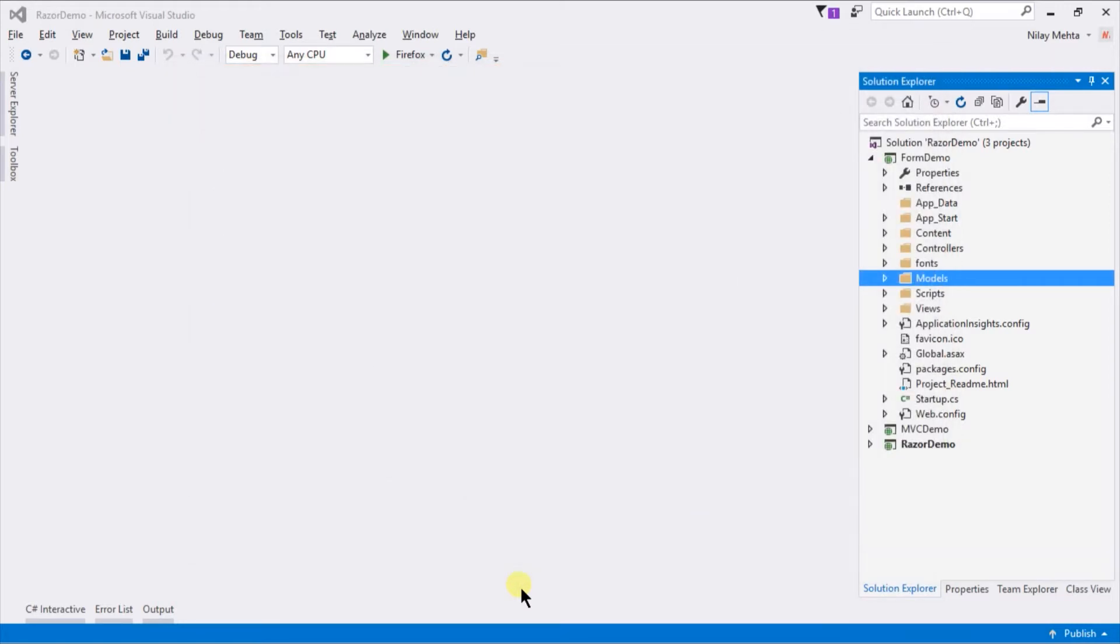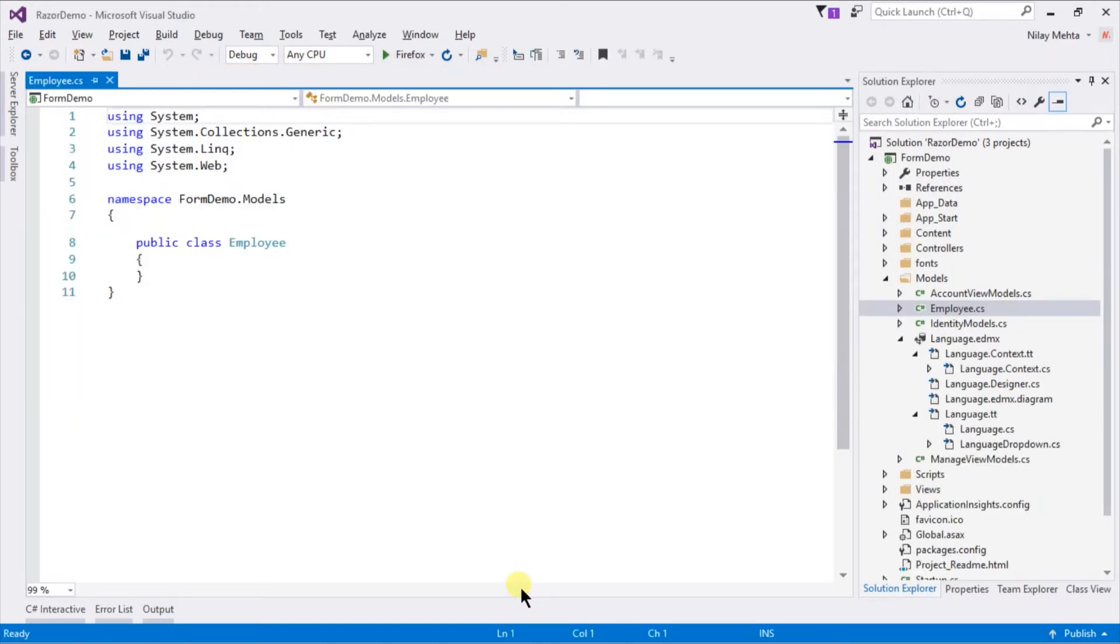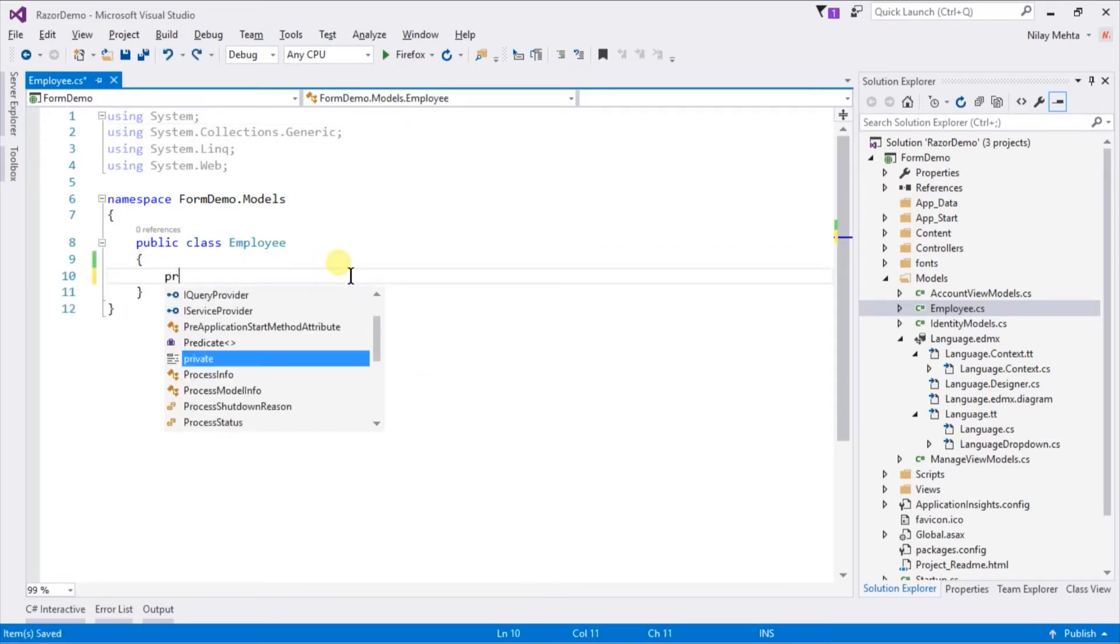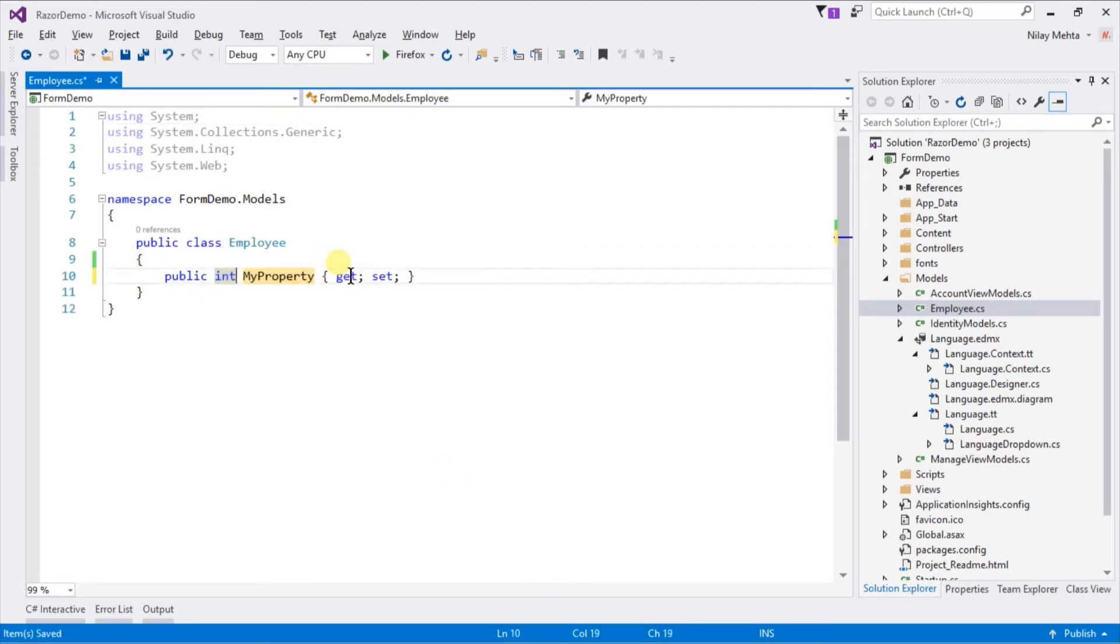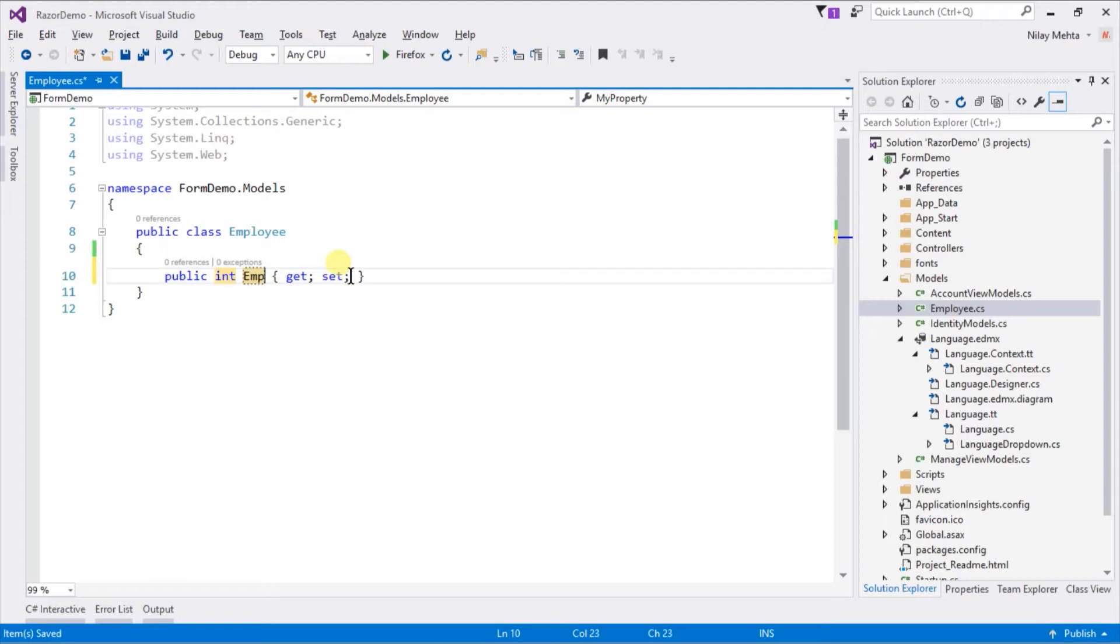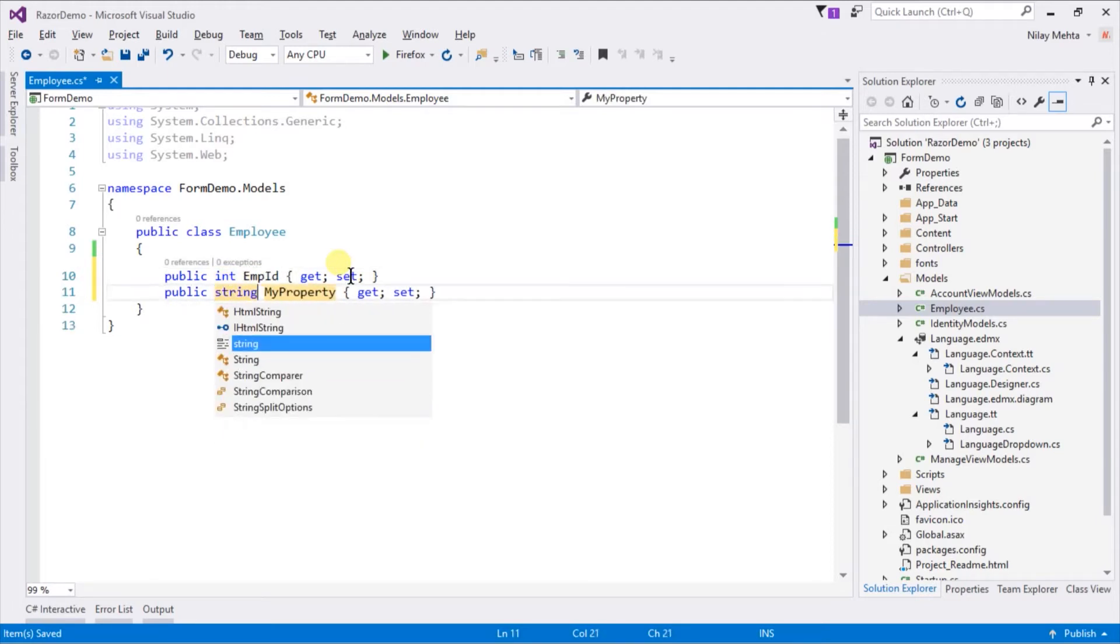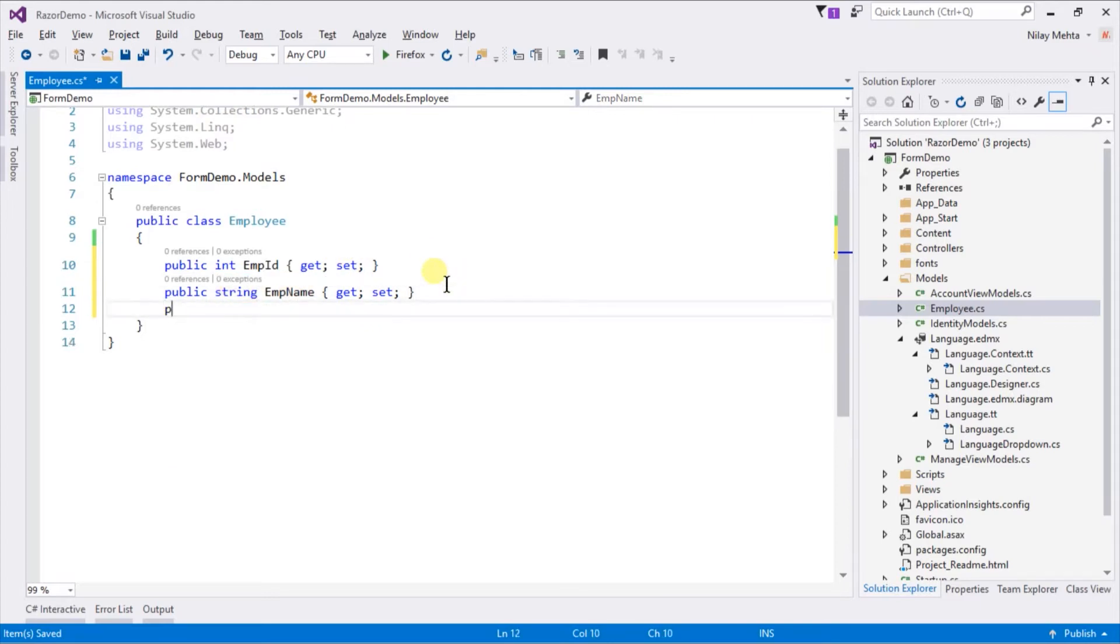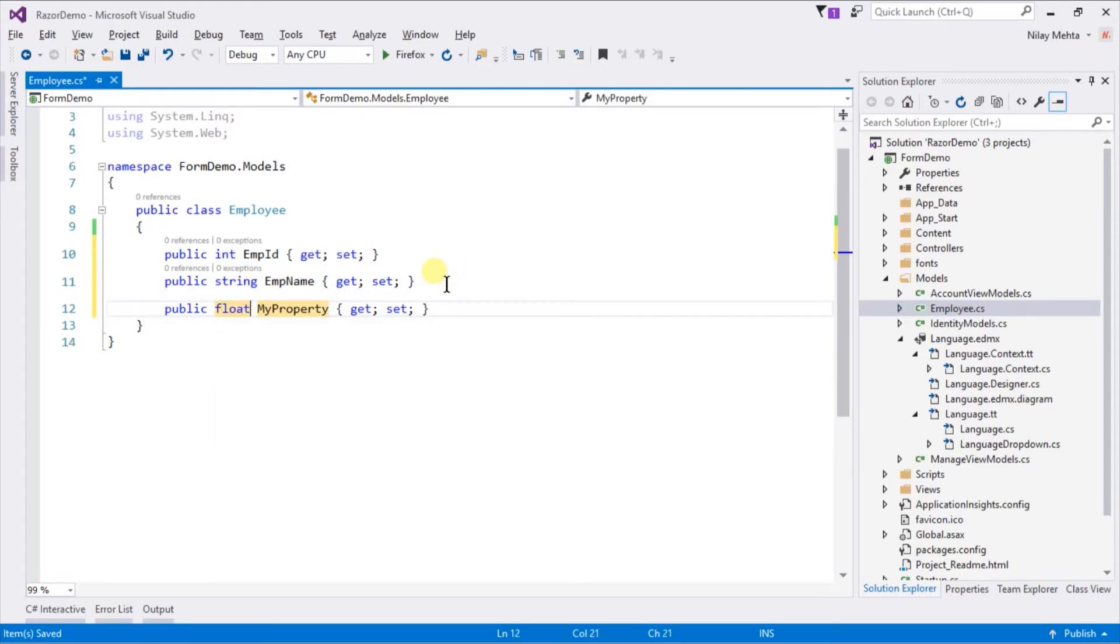Within this class we need to provide a list of properties for that model: Employee ID type of integer, Employee Name of string, and Employee Salary of float.